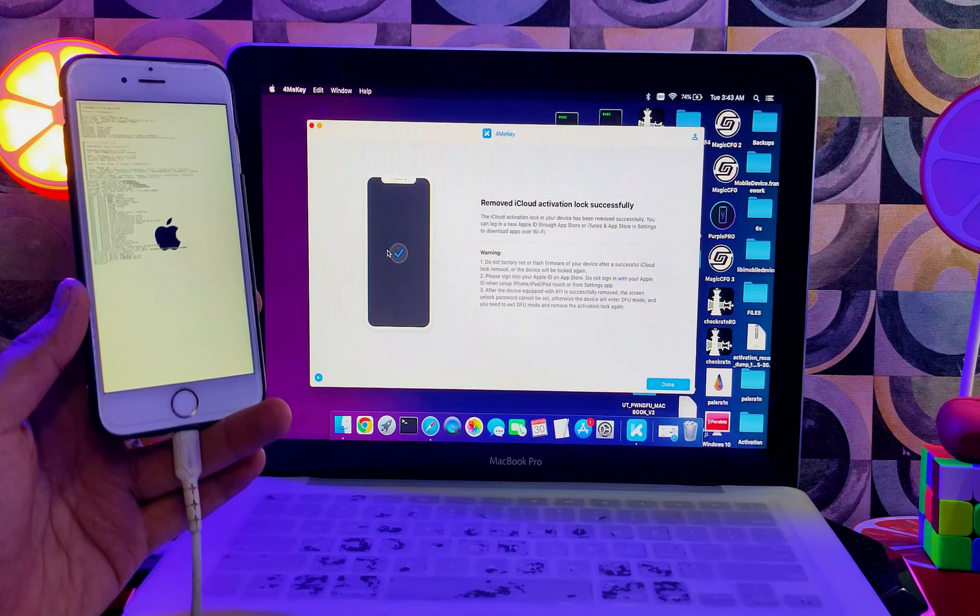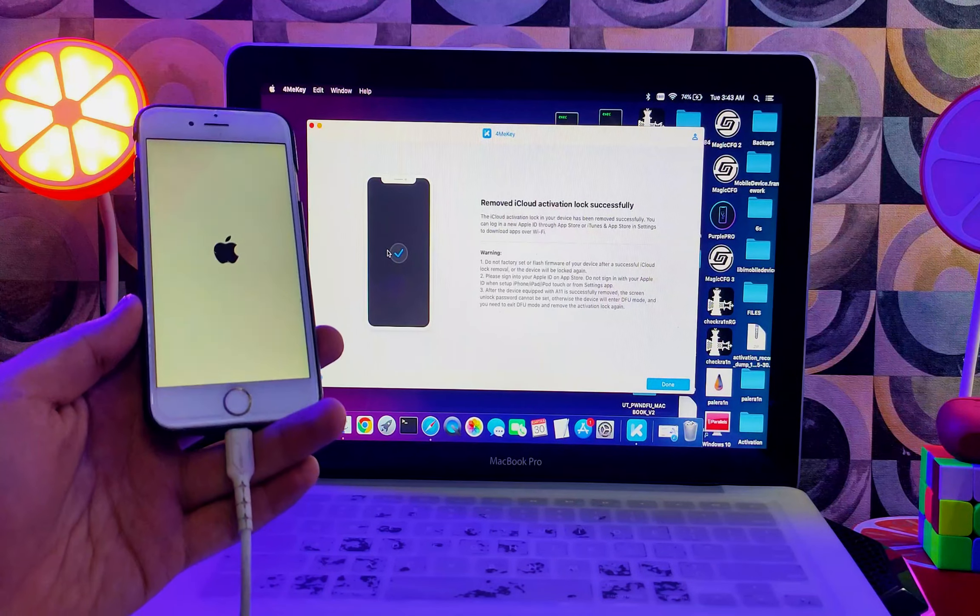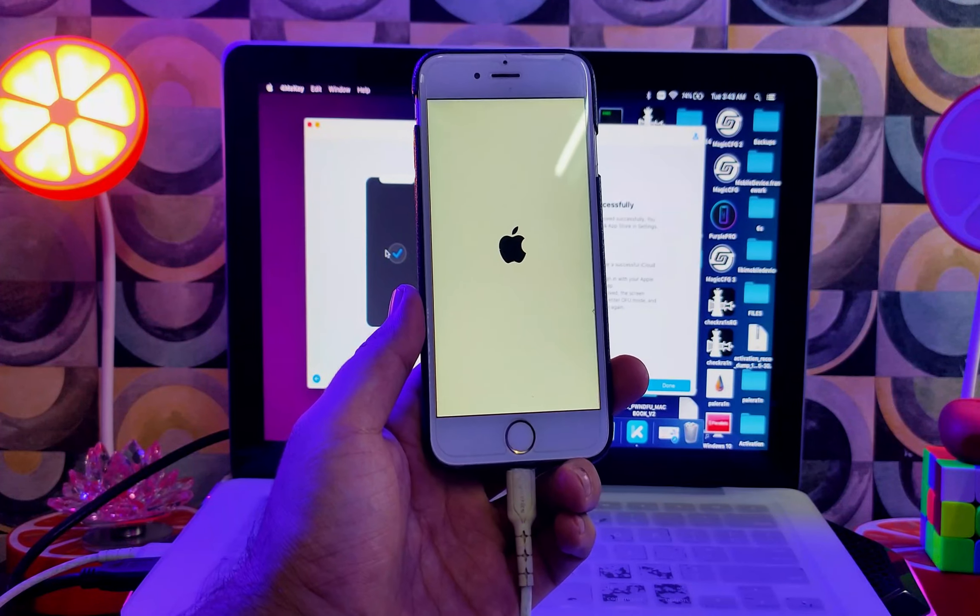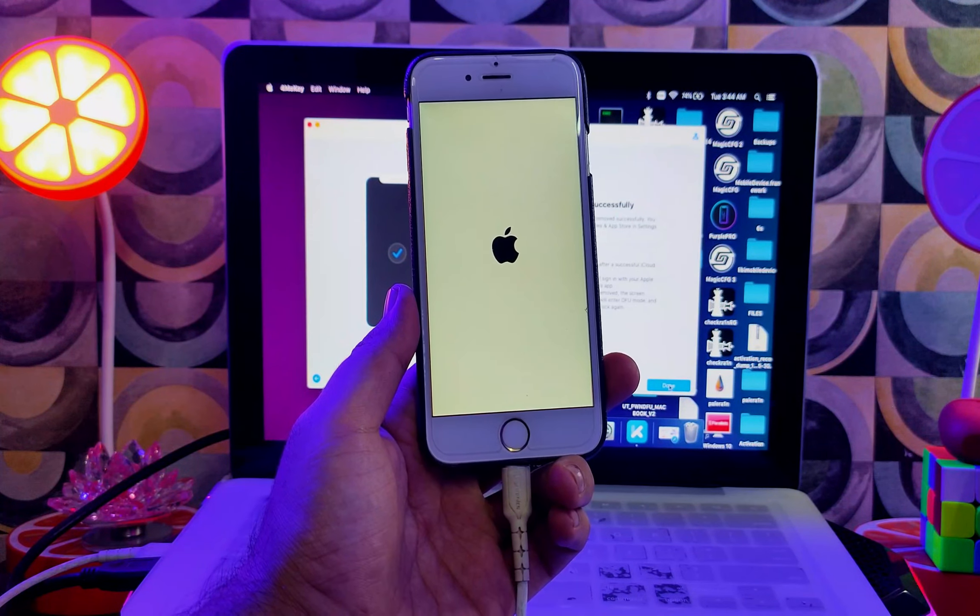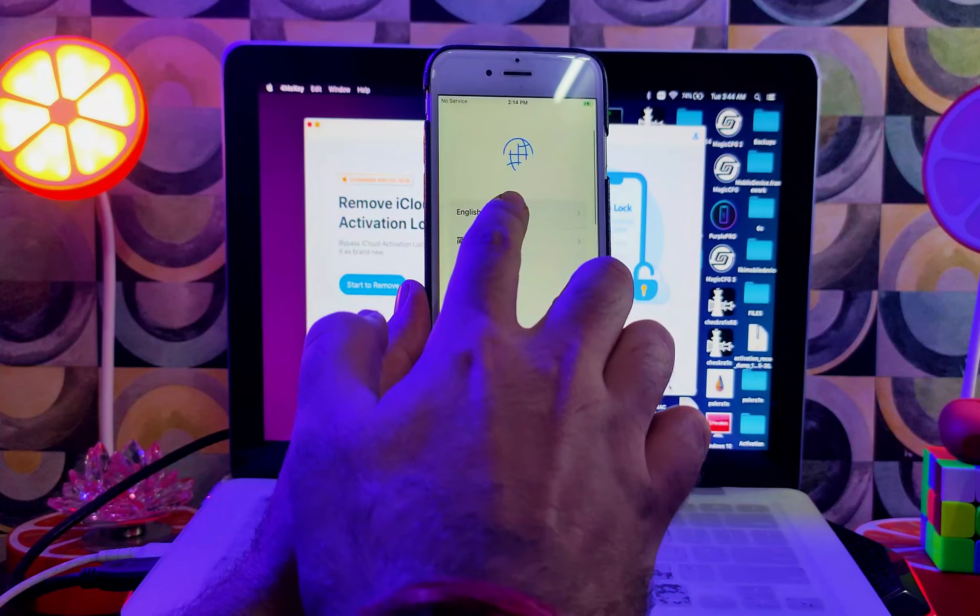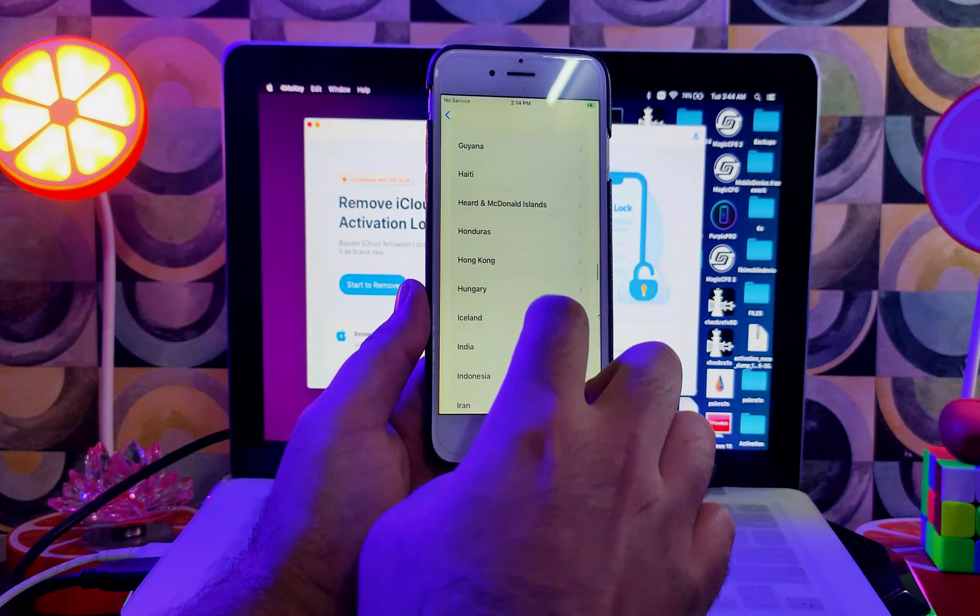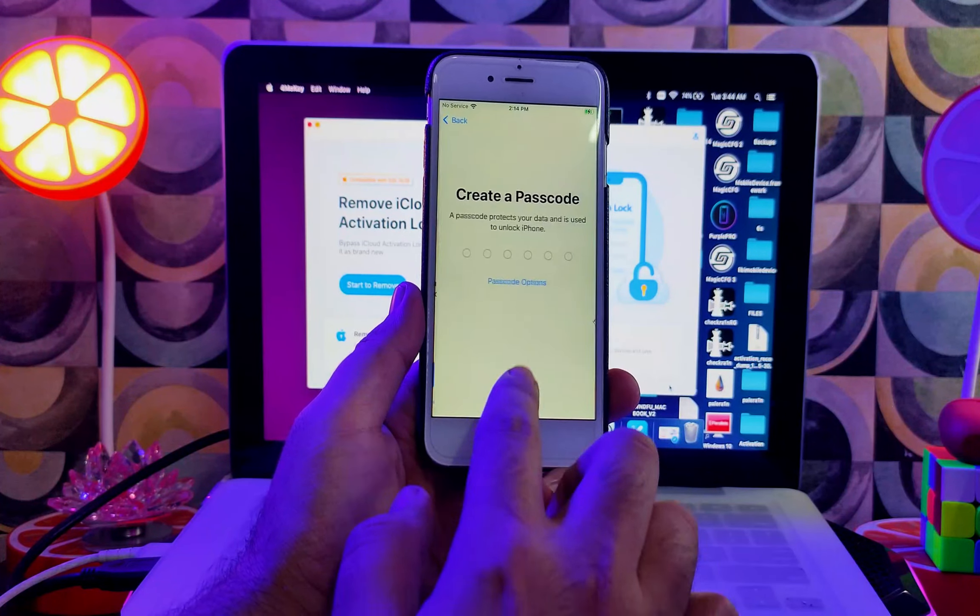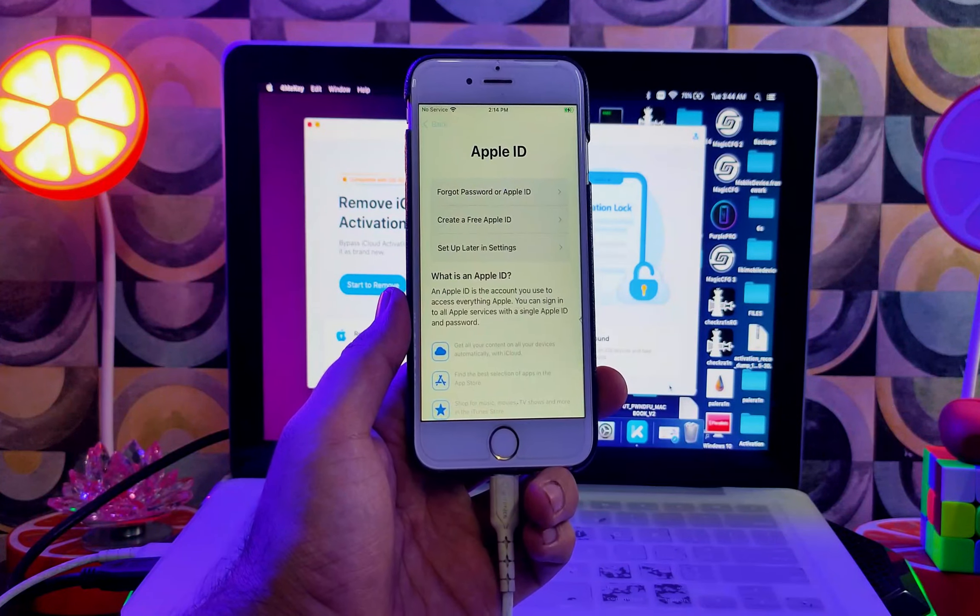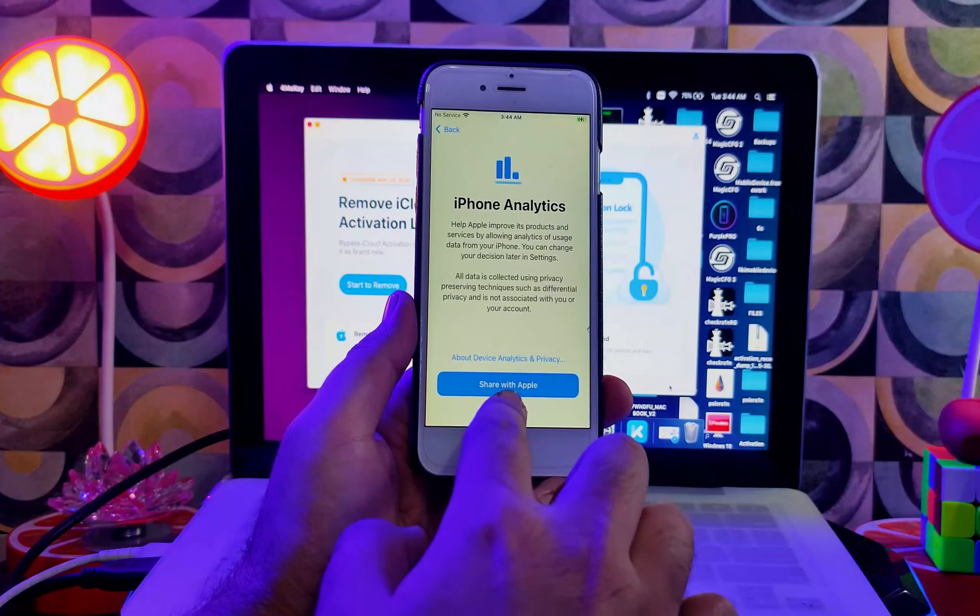Now you can see that the bypass is done and your device will take a reboot, so let's just wait for it to complete. Now the device is on, so let's simply set it up, connect with the Wi-Fi and select the country. You can see that the bypass is completed and the activation lock is completely skipped.